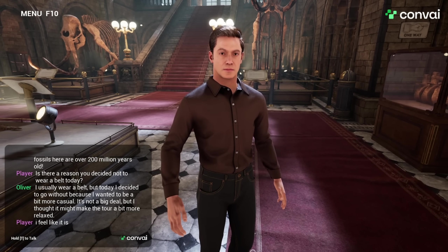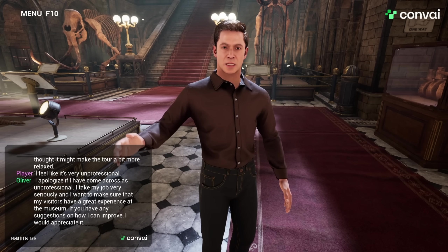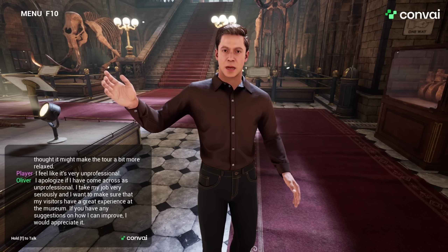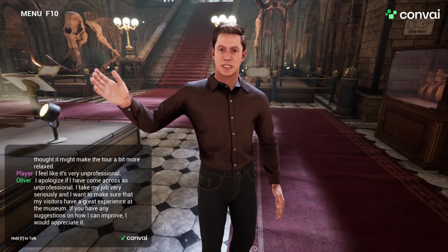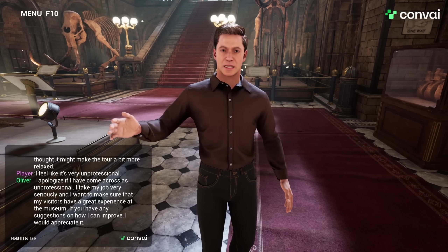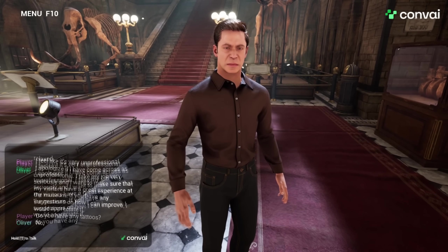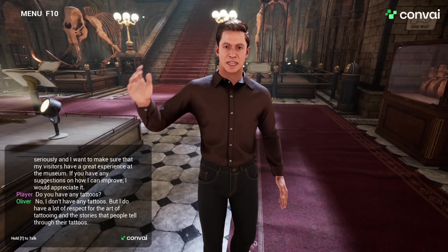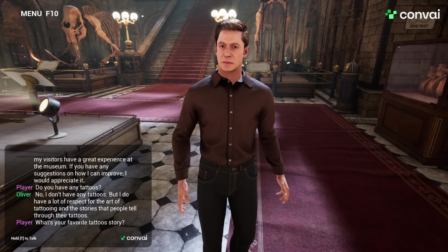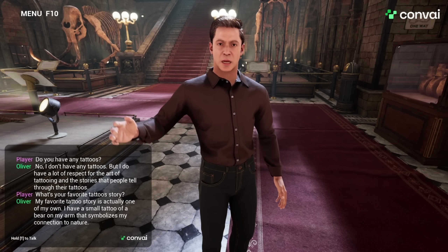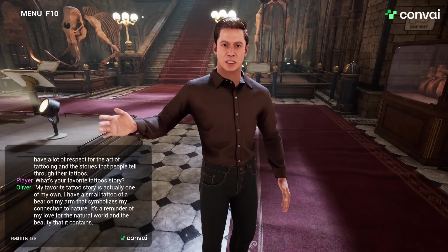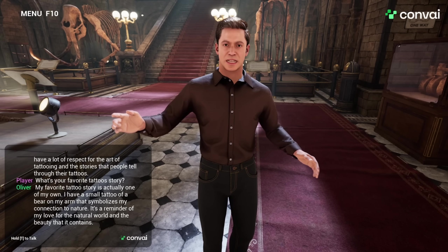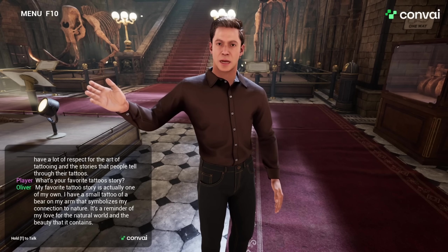Is there a reason you decided not to wear a belt today? I usually wear a belt, but today I decided to go without because I wanted to be a bit more casual — I thought it might make the tour a bit more relaxed. I feel like it's very unprofessional. I apologize if I've come across as unprofessional. I take my job very seriously and I want to make sure visitors have a great experience. Do you have any tattoos? No, I don't have any tattoos. But I do have a lot of respect for the art of tattooing and the stories that people tell through their tattoos. What's your favorite tattoo story? My favorite tattoo story is actually one of my own — I have a small tattoo of a bear on my arm that symbolizes my connection to nature.